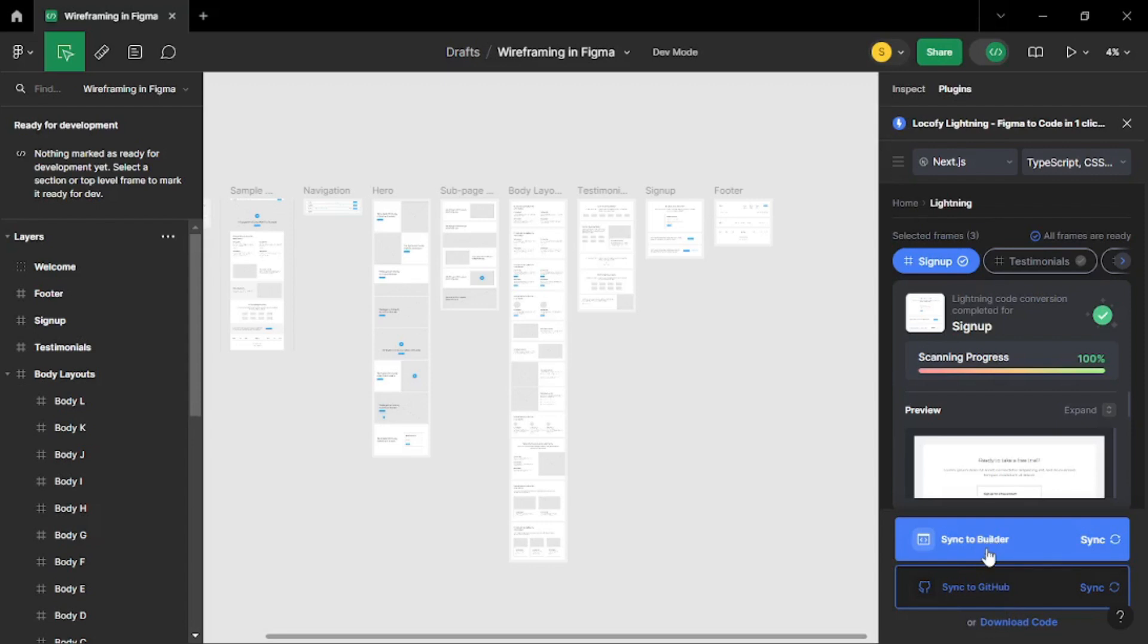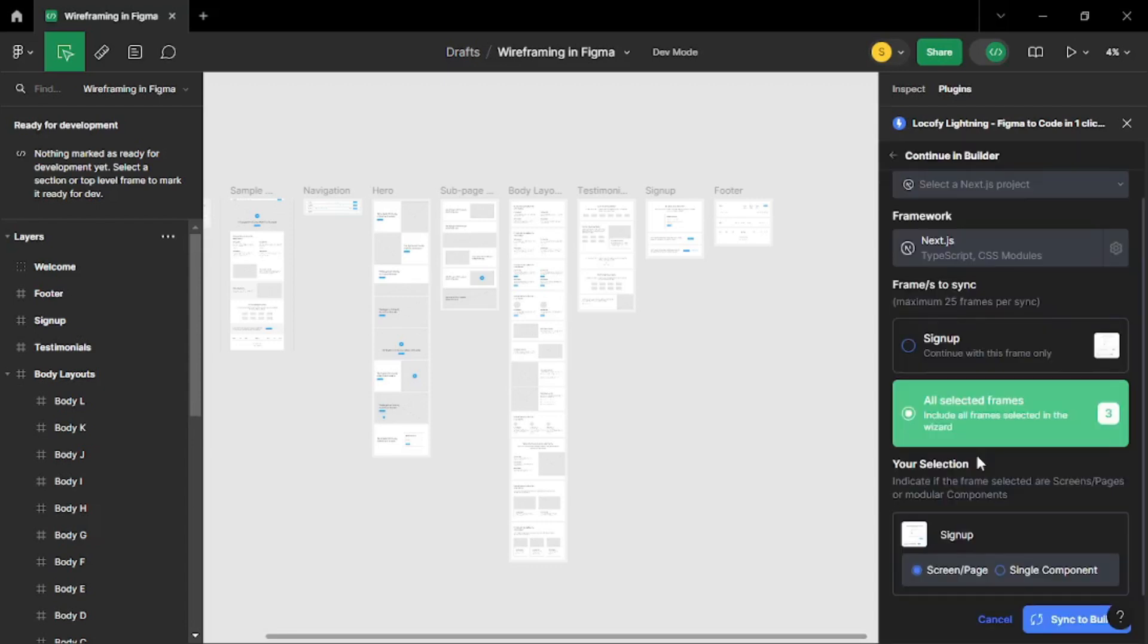So I am going to go with builder because I really love the builder. Locify's builder can be overwhelming. You will know what I mean in a second. Just click on sync to builder. Now it's going to ask you do you want all three frames to be synced to the builder or you just want the sign up frame to be synced to the builder. And you get a maximum 25 frames per sync. So let's go with all the selected frames and let's create a Next.js project first.